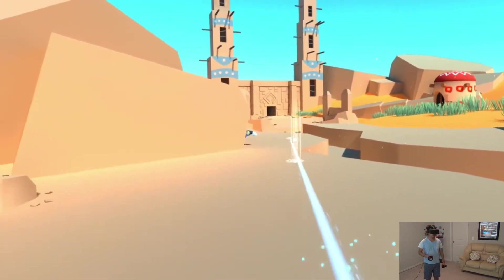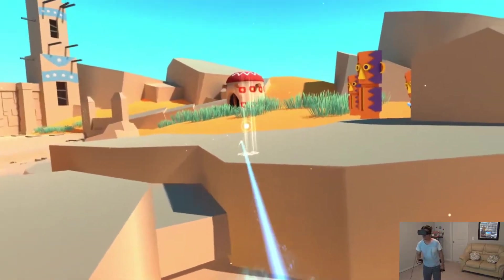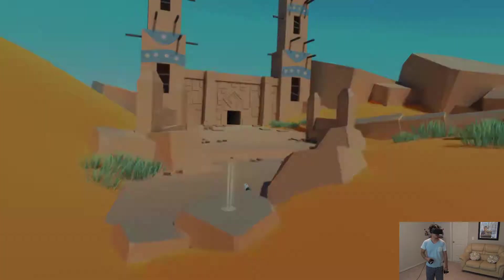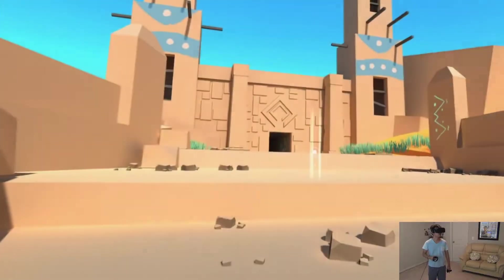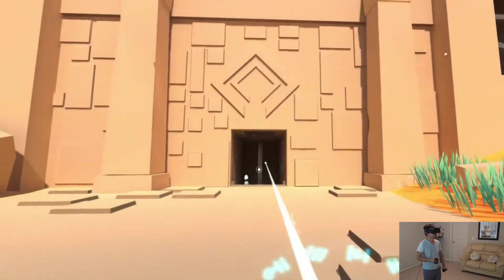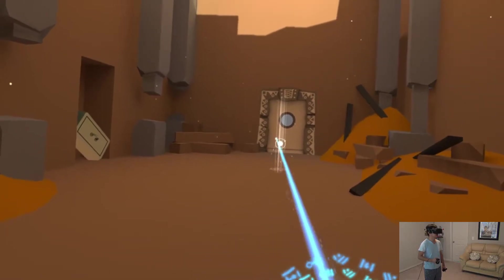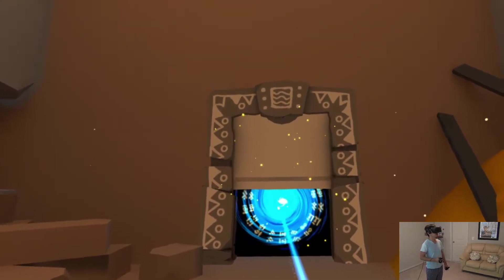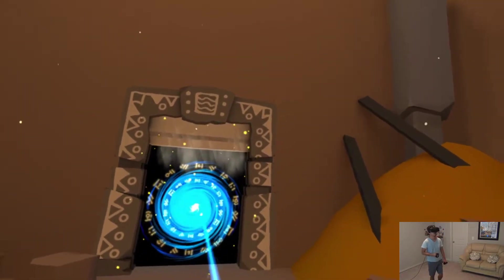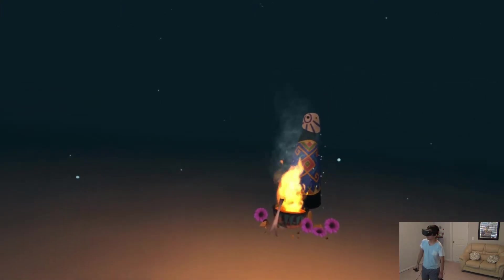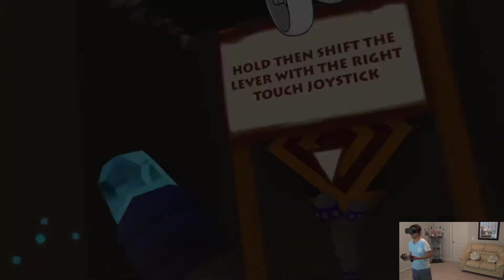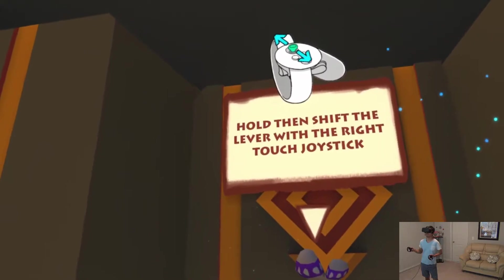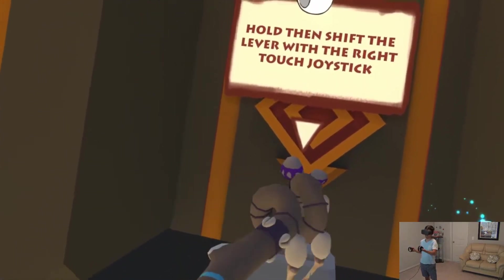All right, all right. Oh, what is that? I swear to God someone just popped out at me. Better not jump on me, man. I don't like it when you take me to a tunnel. Looks like we're moving on to level two, dude, or whatever the next challenges. Hold and shift the level with the right touch joystick.